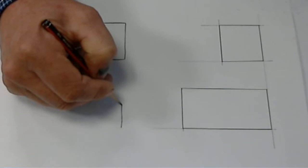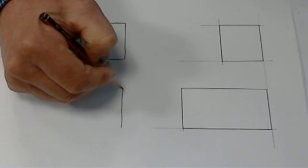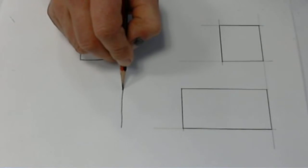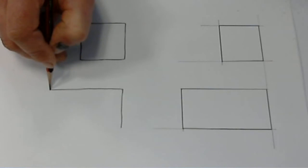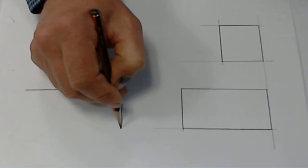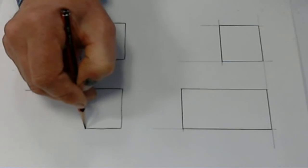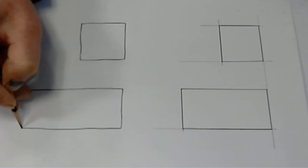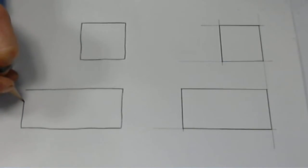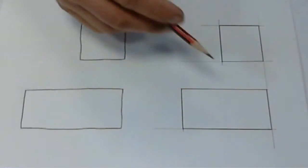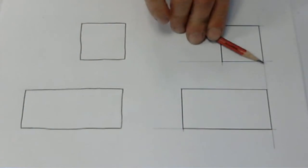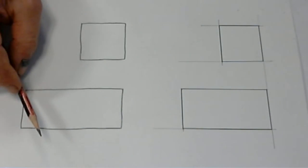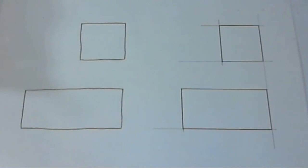And the rectangle will be much the same. So there we have a rectangle and a square as an aided sketch, and a rectangle and a square freehand.